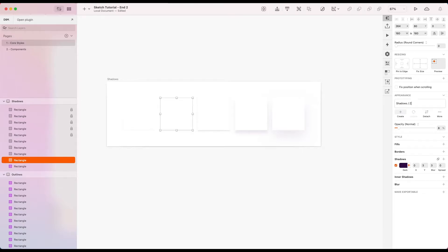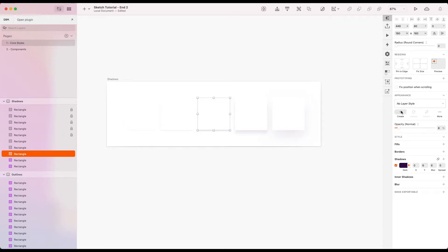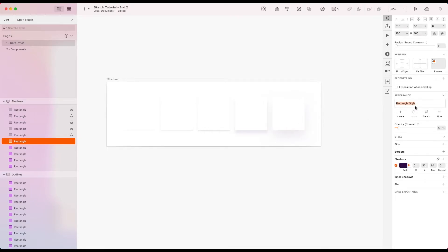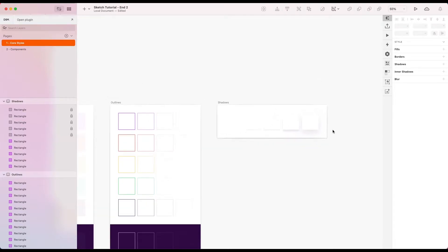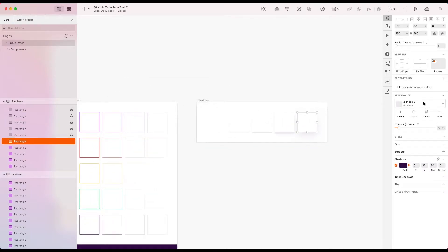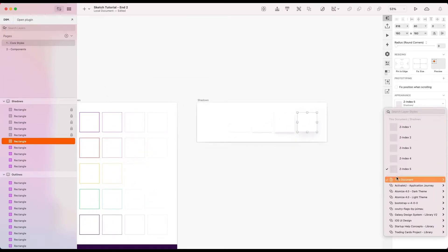Okay, let's call the second one Z index 2. I'm just going to copy that so I can use it easier. Three, four, and five. Okay, nice. And if we have a look here.